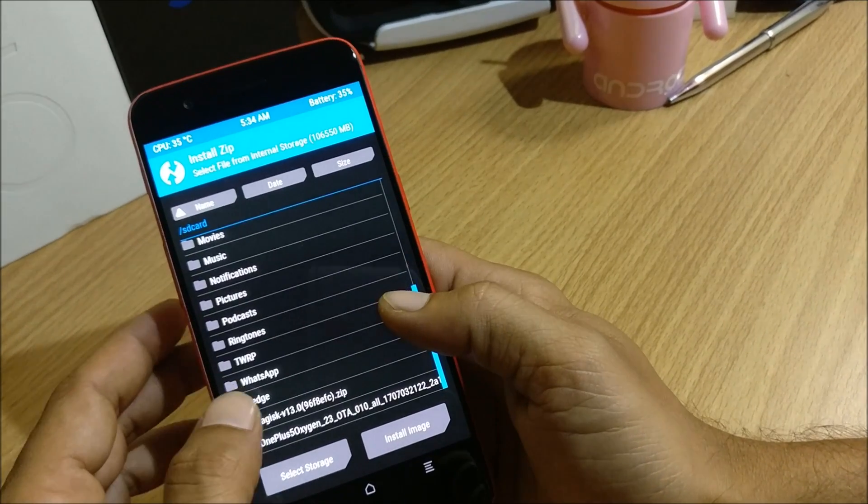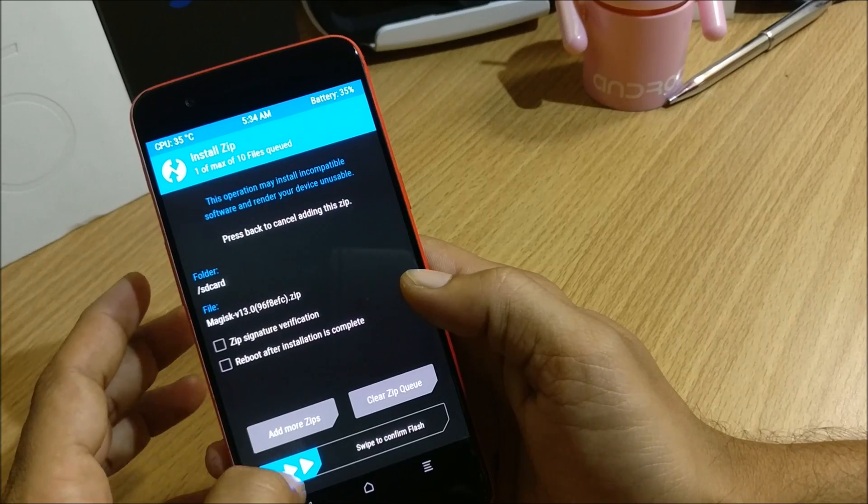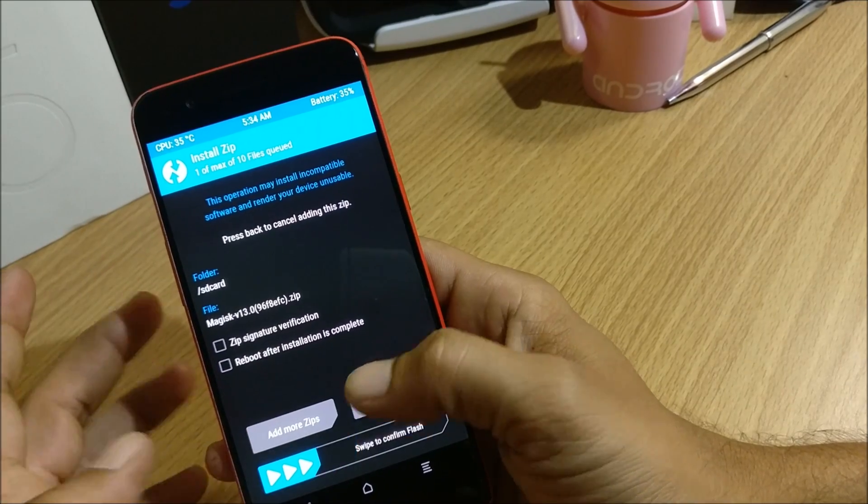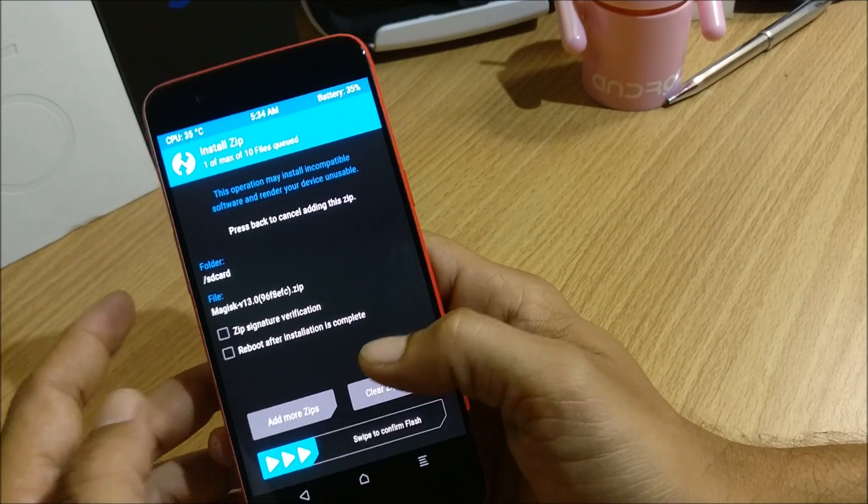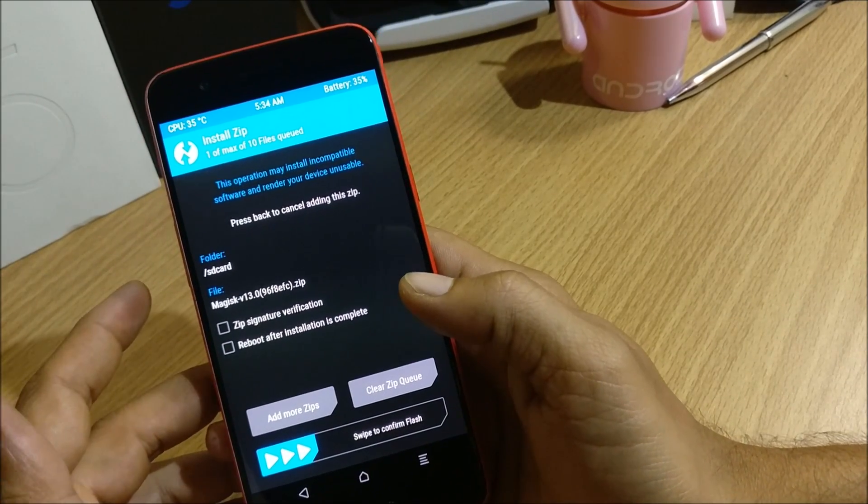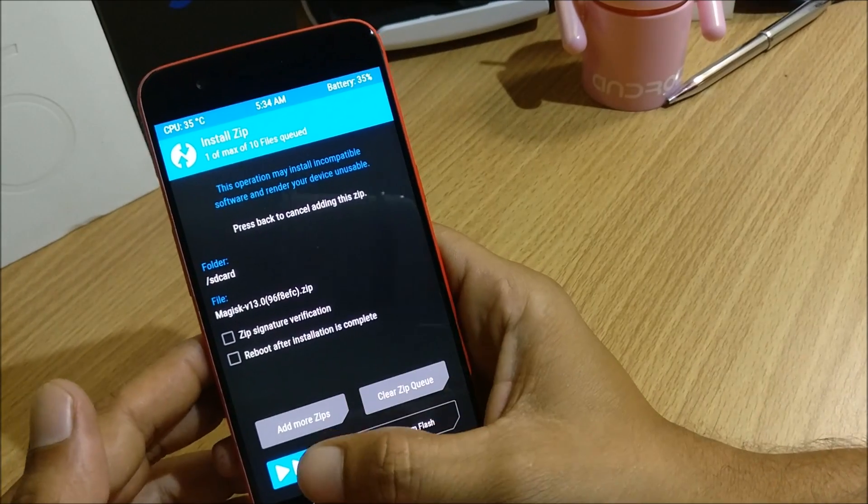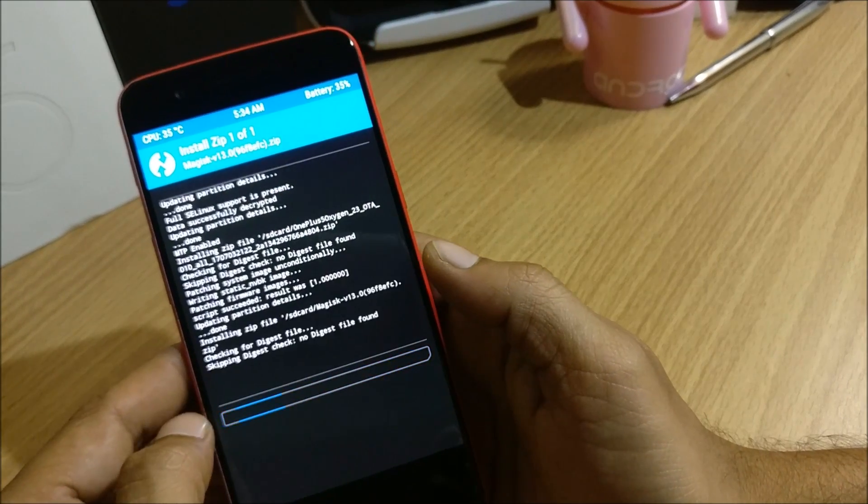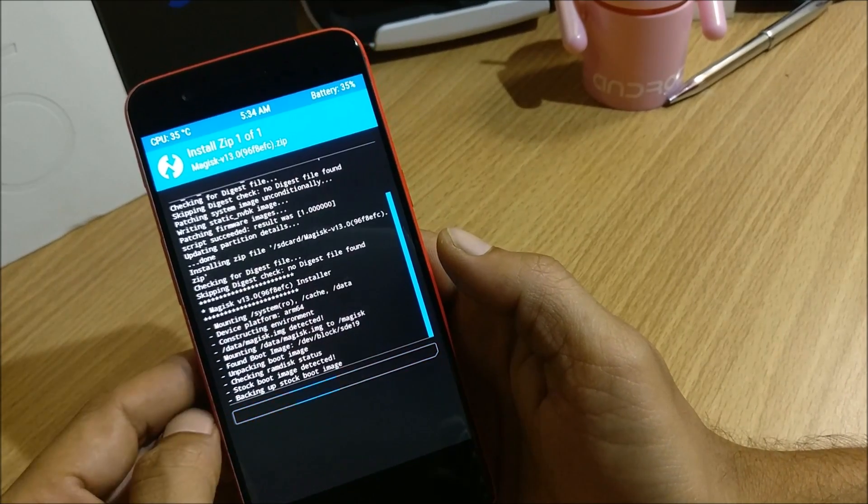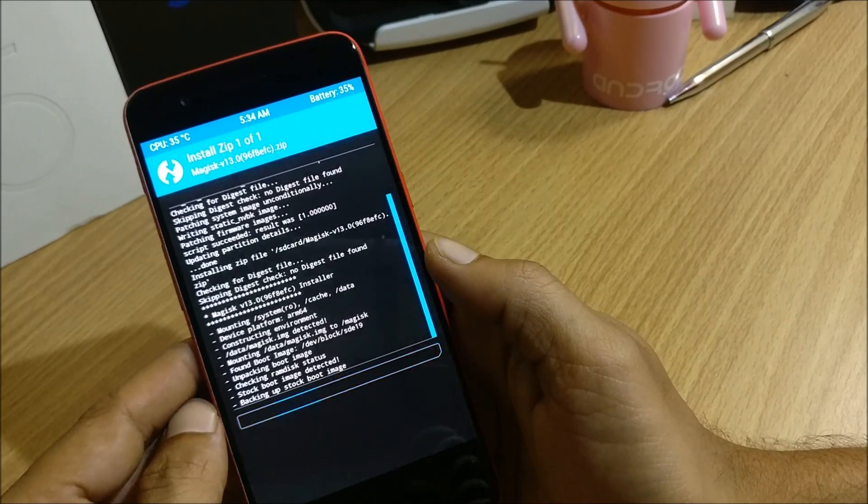So now the process has been completed and what I'll do is I'll again flash Magisk manager to get root access because once you flash your stock firmware you will lose root access from your device. So I again flash this and after this is done I'll reboot the device. So without any issues it boots up.